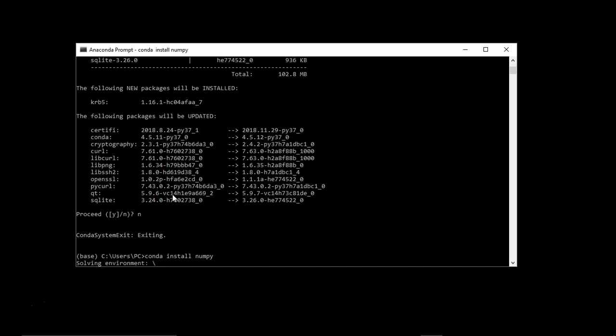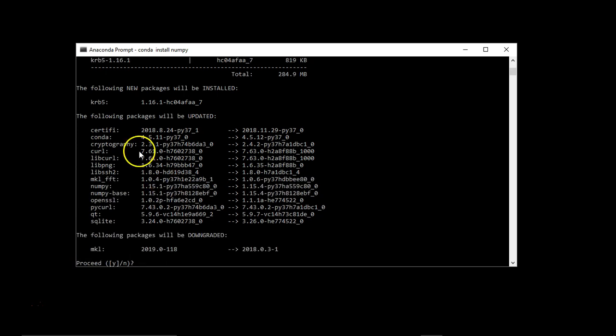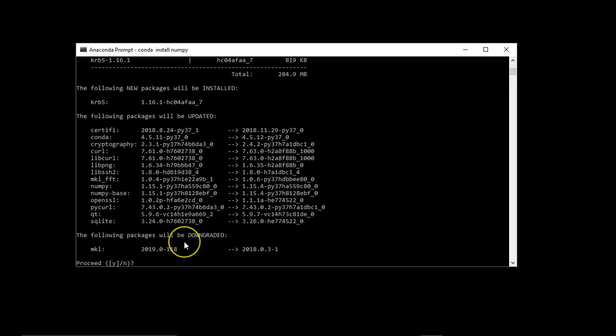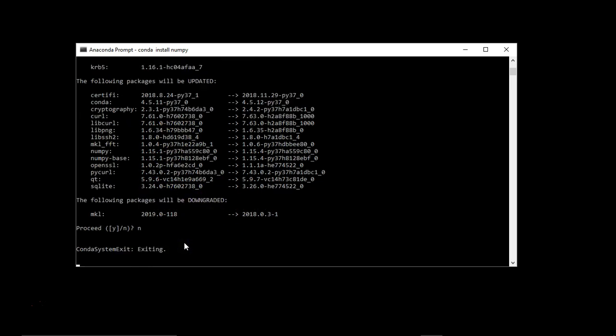It will start searching for the appropriate version of numpy, which is compatible with your current version of conda. Again, it is asking that following packages will be updated and following packages will be downgraded, but I don't want to do it.